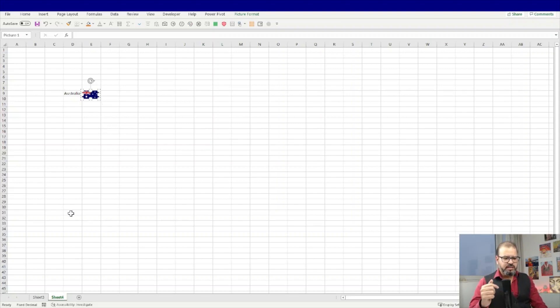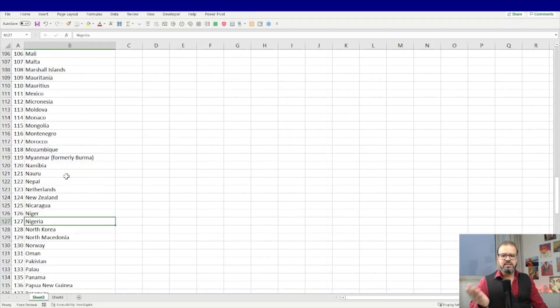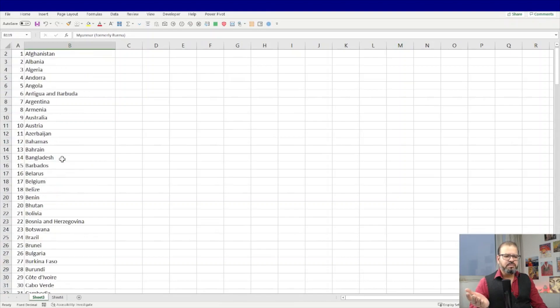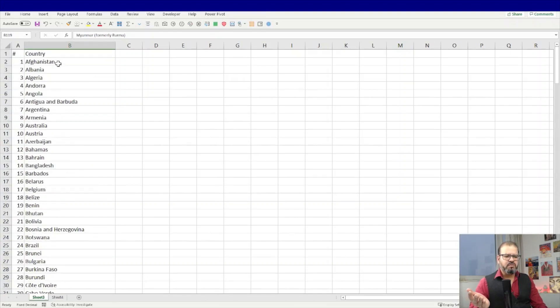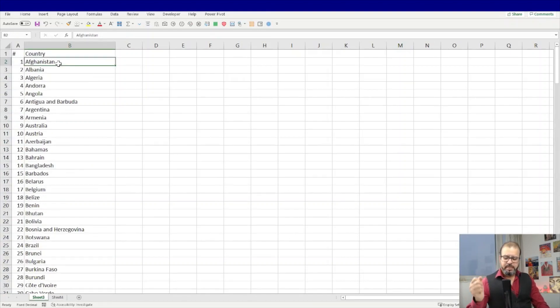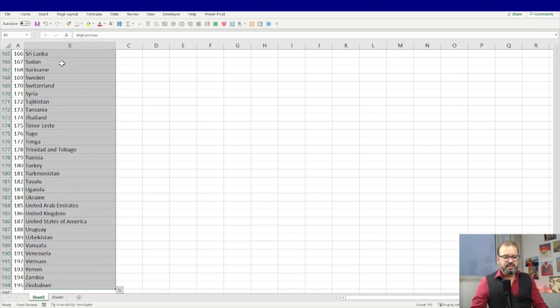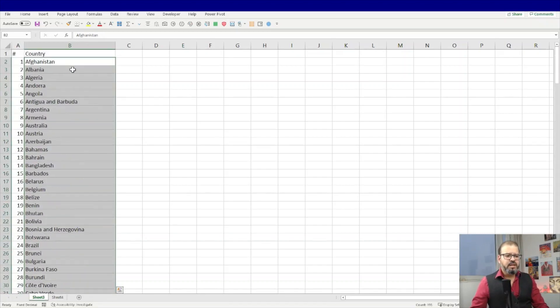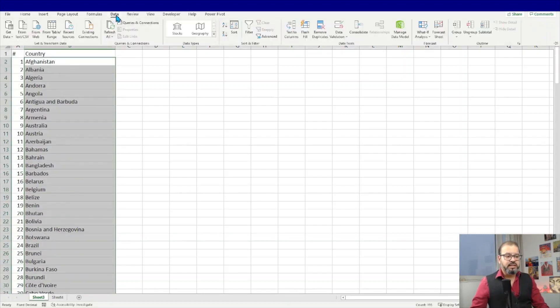As an example, I will share with you this spreadsheet. In this spreadsheet I have around 190 plus names of the countries. The task that I have to do now is select all of them and their names, and then I must go to the Data tab you can see here. In the Data tab you have Data Types down there. Click on the Geography.